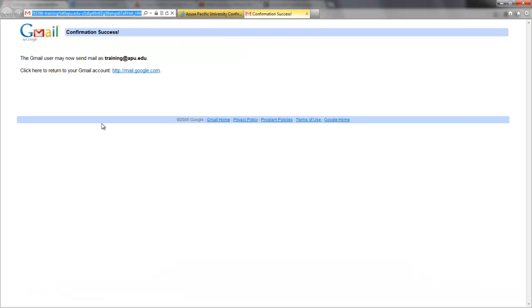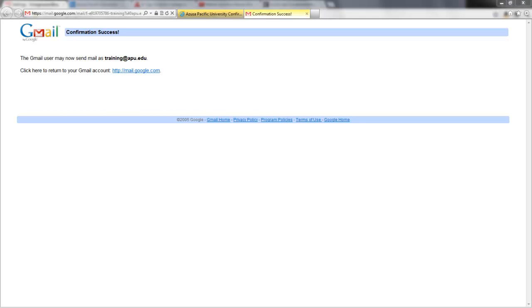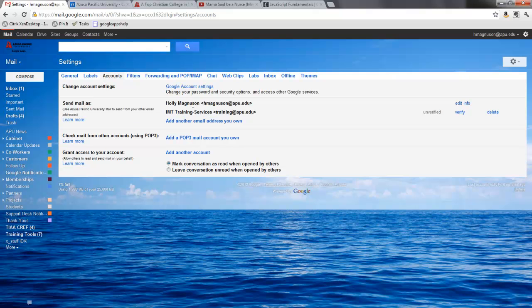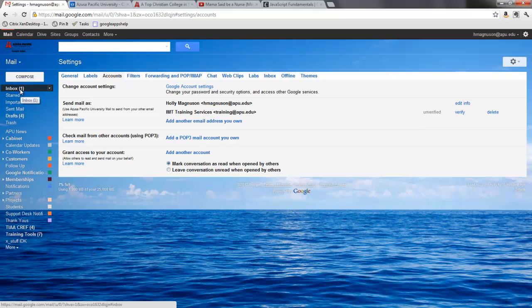So I'm going to click that link. It comes up and says that the user may now send email as training at apu.edu. So now I'll return to my email account and you'll notice here it says I can send email as myself and as the training account. Right now it's showing unverified, it hasn't completely synced yet.